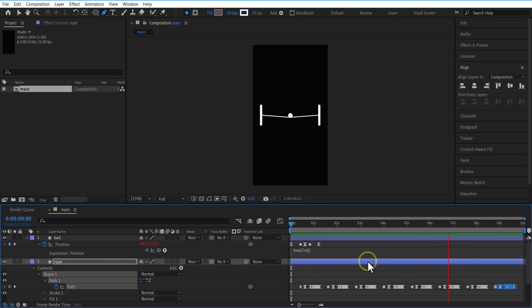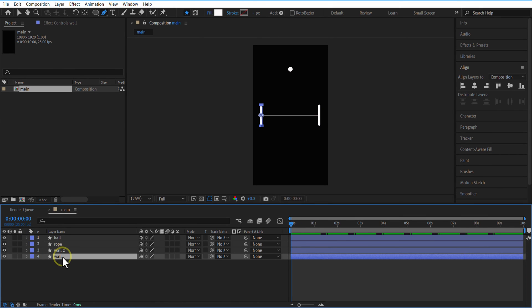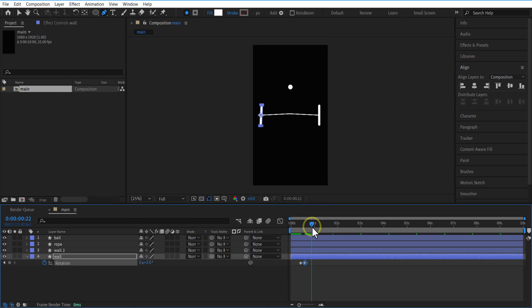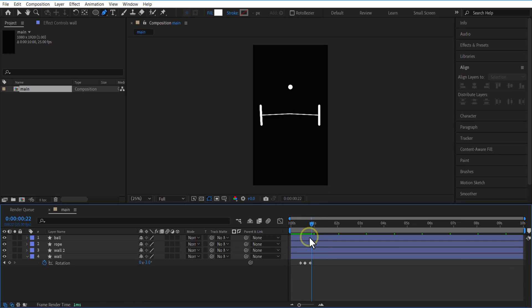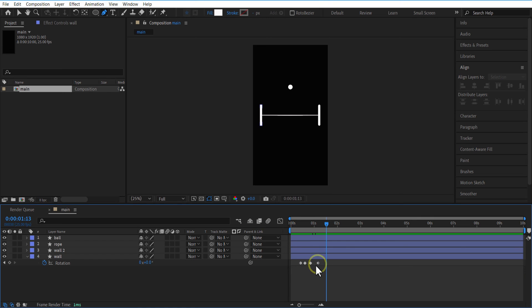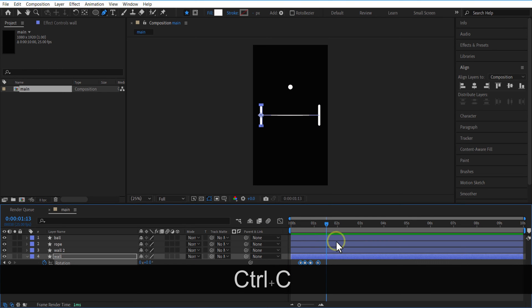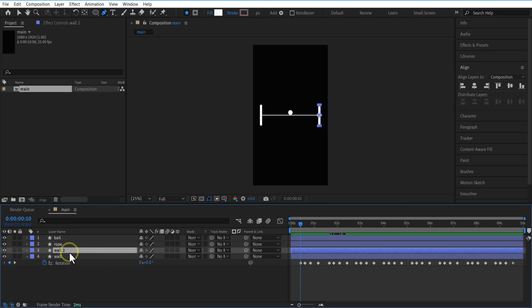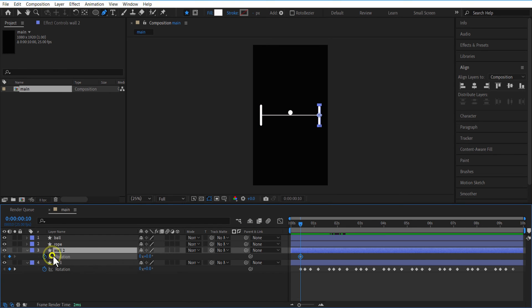Now I'm going to animate the walls. Open Rotation and set a keyframe where the ball hits the rope. Go a few frames forward and change the rotation to plus three. Again go a few frames forward and change the rotation to minus three. Again go a few frames forward and change the rotation to zero. Copy these keyframes and paste them where the ball hits the rope. Do the same process for the other shape layer — instead of plus three, put minus three.